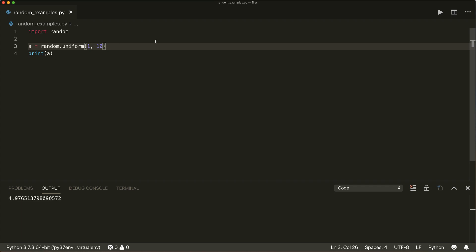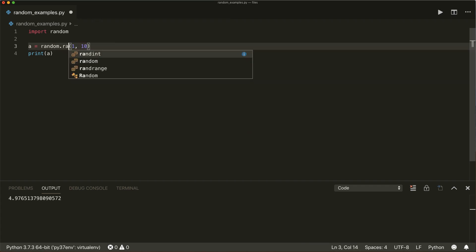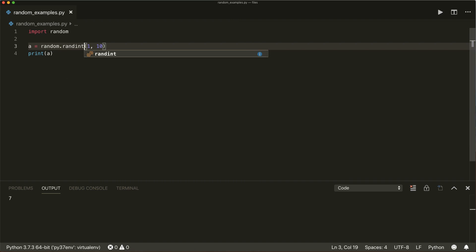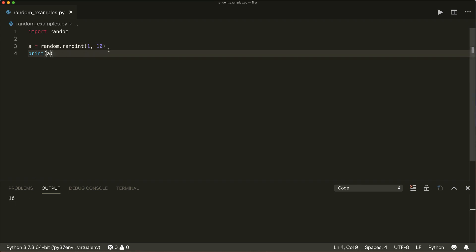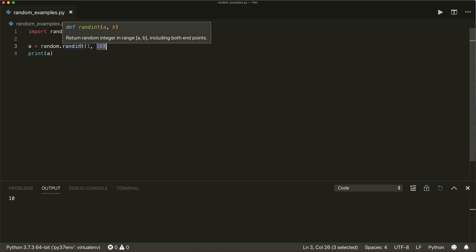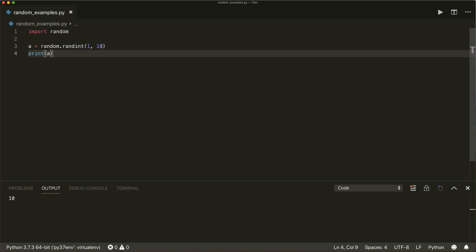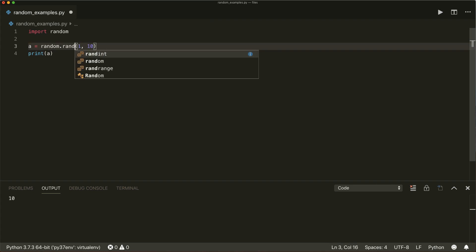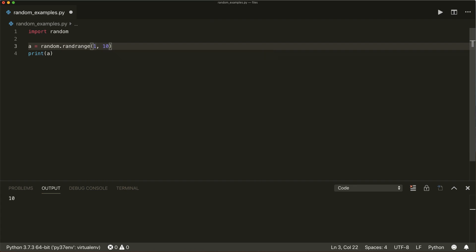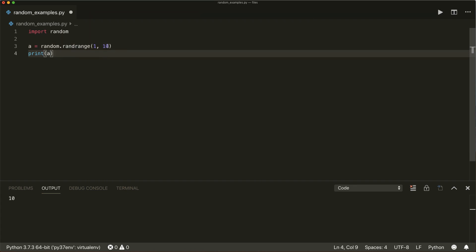Now if you want to have integers, we can use random.randint() and give it the range. This range will actually include the upper bound, and you might expect a behavior where this is not included. So for this reason, you can use the randrange() method. This will pick a random integer in this range, but here the upper bound is not included, so this will never pick the 10.